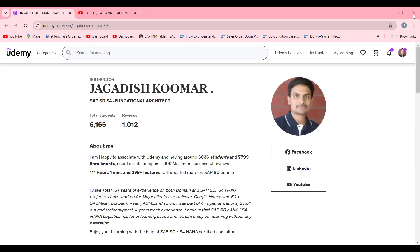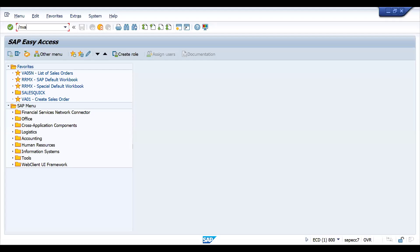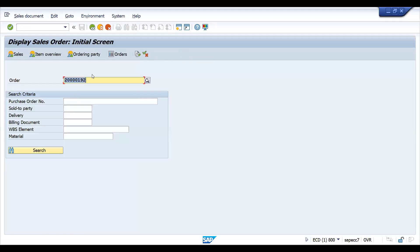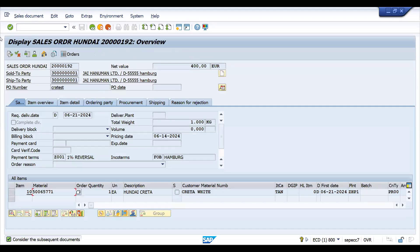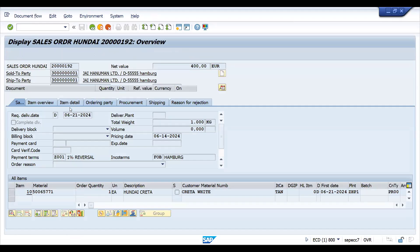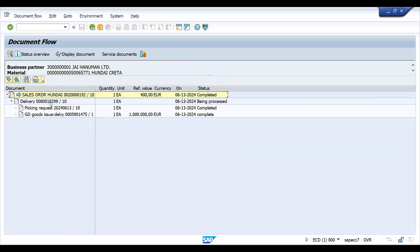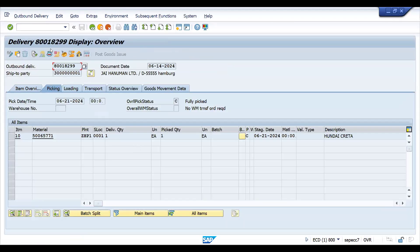Now let's get into the topic. We are now in SAP. I have replicated this case — this is basically a sales order. I don't want to waste your time. You can see this is the order. Let's go to the delivery, and everything is fine. Let me try to create the bill to replicate the scenario.